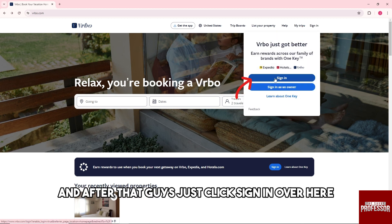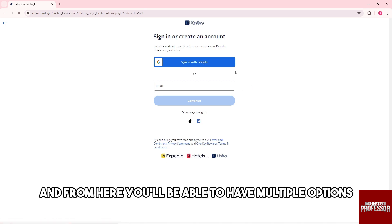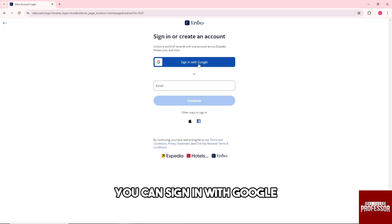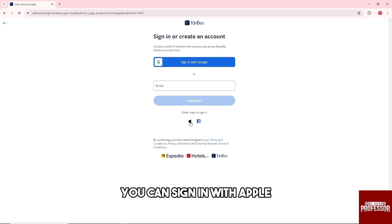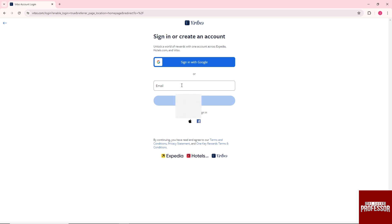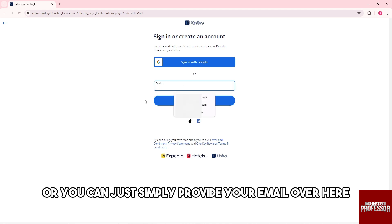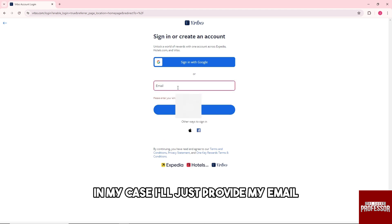After that, just click sign in and from here you'll be able to have multiple options. You can sign in with Google, you can sign in with Apple, you can sign in with Facebook, or you can simply provide your email. In my case, I'll just provide my email.